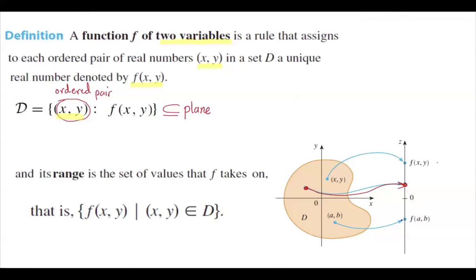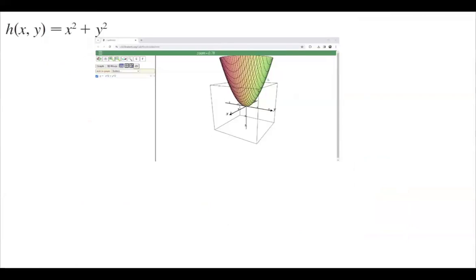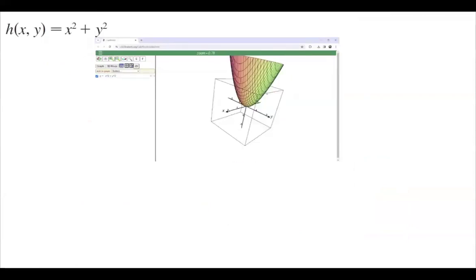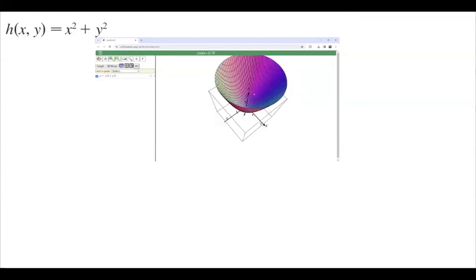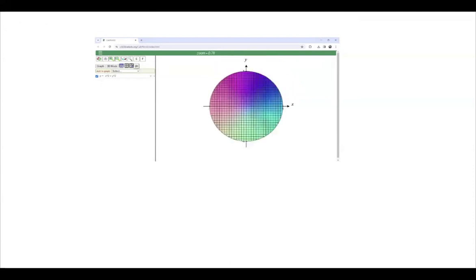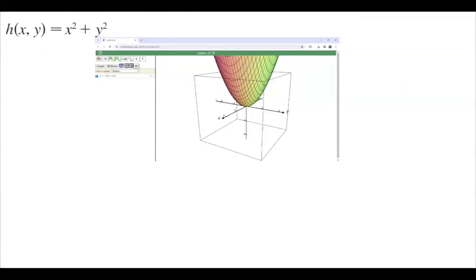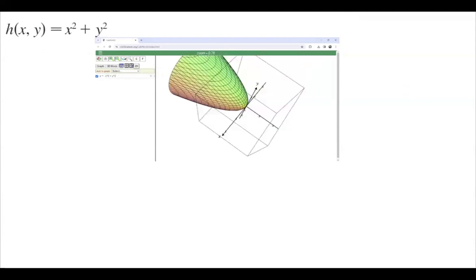To define a three-variable function, the domain is a triple (x, y, z) and the output value is a single real value — the collection of outputs is a subset of the fourth dimension, which is again the real line. Now take a look at this function: x squared plus y squared, a paraboloid. This is the behavior of the surface. This function has two free variables, x and y.